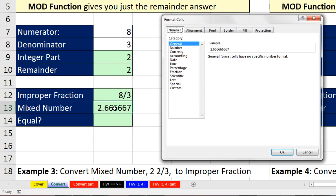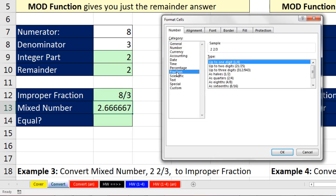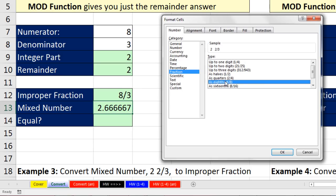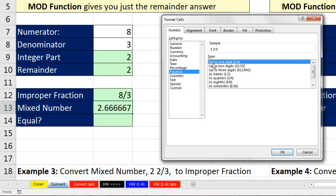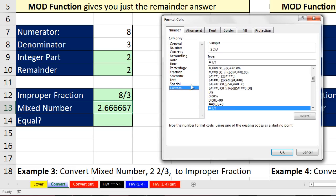I'm going to click here, Control-1. If we go to Fraction, here's a great trick: any one that you select, if you want to see how they constructed the custom number formatting for that particular version, you can select it. I'm going to select the first one and come down to Custom. It will give us, for single digit, pound — that gives the integer — then question slash question — that'll give single digits in numerator and denominator. That's exactly what I would have typed out, so that particular built-in one works perfectly. Click OK.